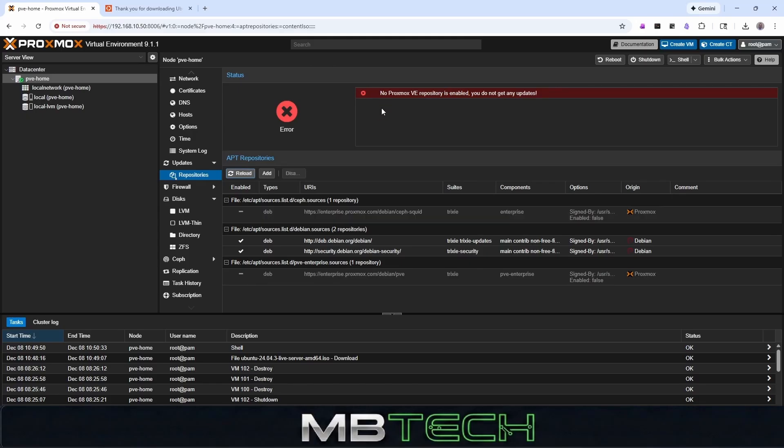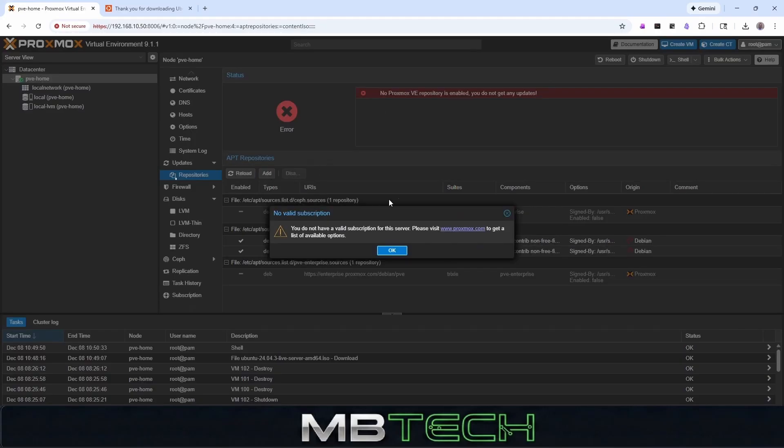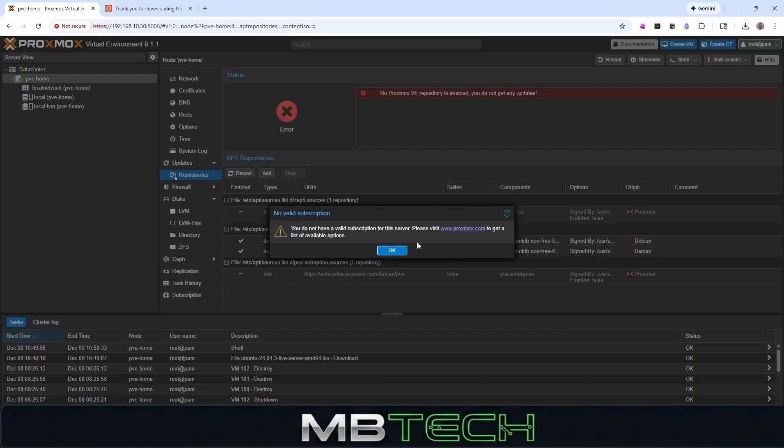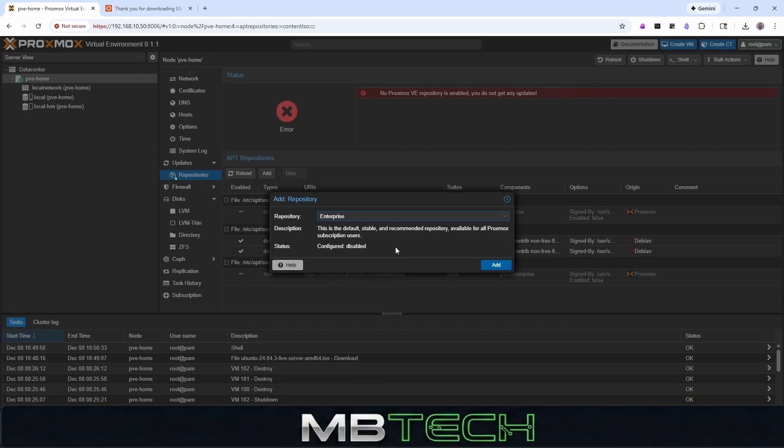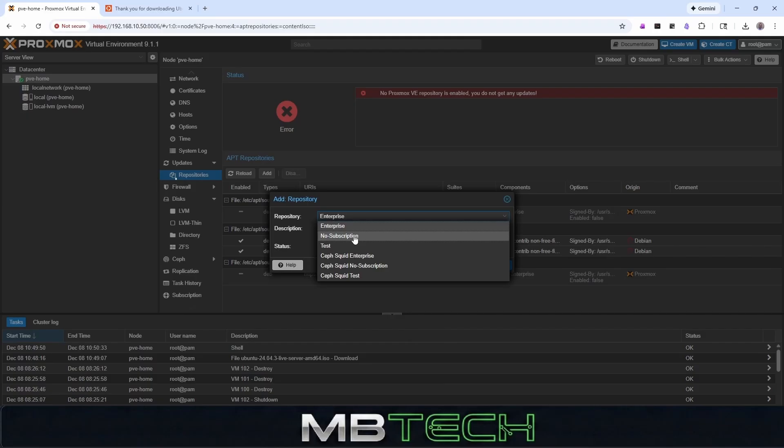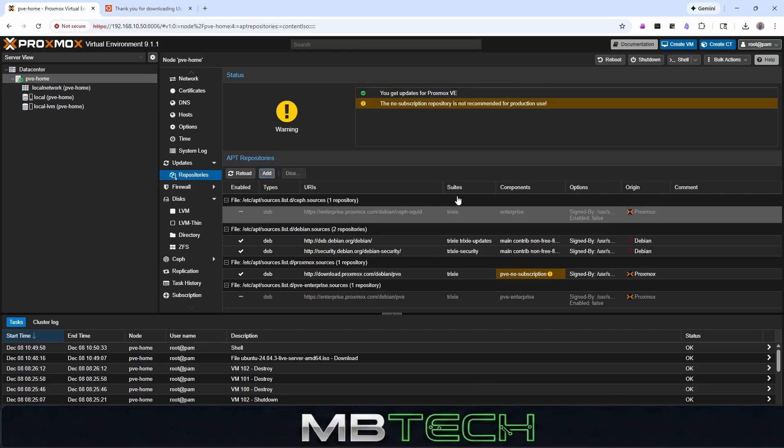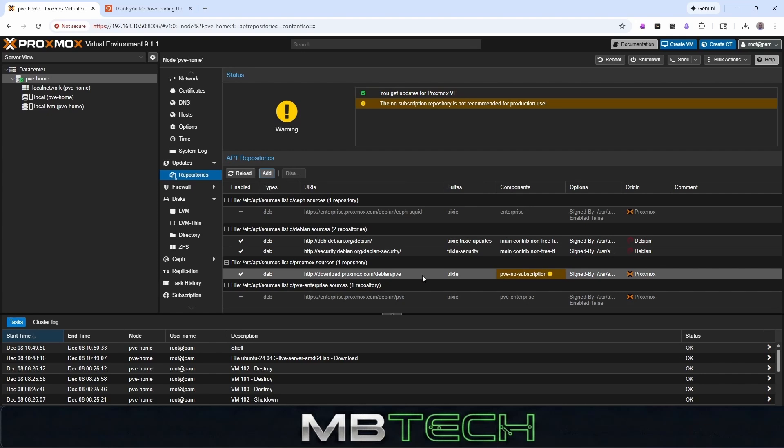And as you notice, there's now a red X that says no Proxmox VE repository is enabled. So you will not get any updates. So what we're going to do now is we're going to click the add button. And from that add button, we're going to hit no subscription. And from that no subscription, we'll click add. And now we've got the no subscription is enabled. So you do get updates now from Proxmox VE.